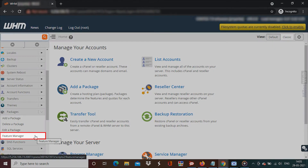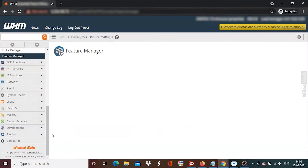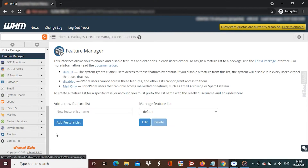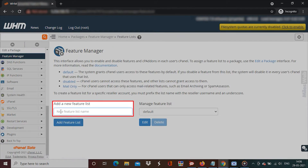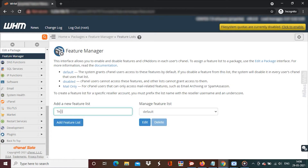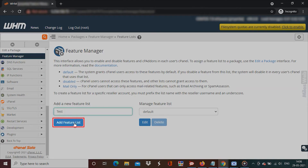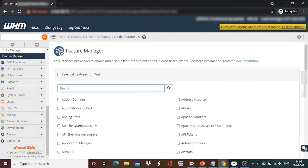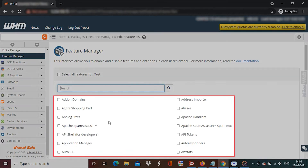For creating a new feature list, click on Feature Manager. Enter a name for the feature list name and click on Add Feature List. By default, all the cPanel features are unchecked. You can add the features that you want by checking the box beside them.